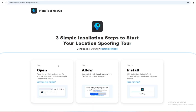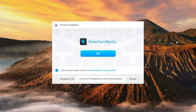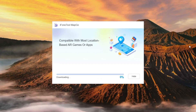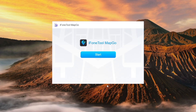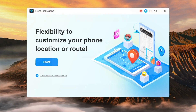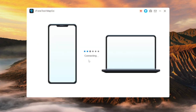First, click the link in the description to download and install MapGo on your computer. Click Start and wait for a few minutes, and an ending dialog will appear. Then you can launch the software and begin your GPS changing tour with MapGo.